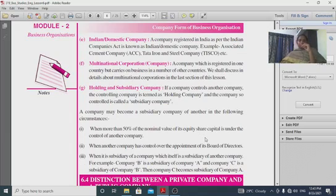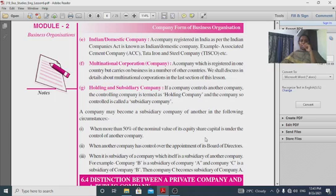A domestic company is a company registered in India. Examples include Associated Cement Company and Tata Steel Company.